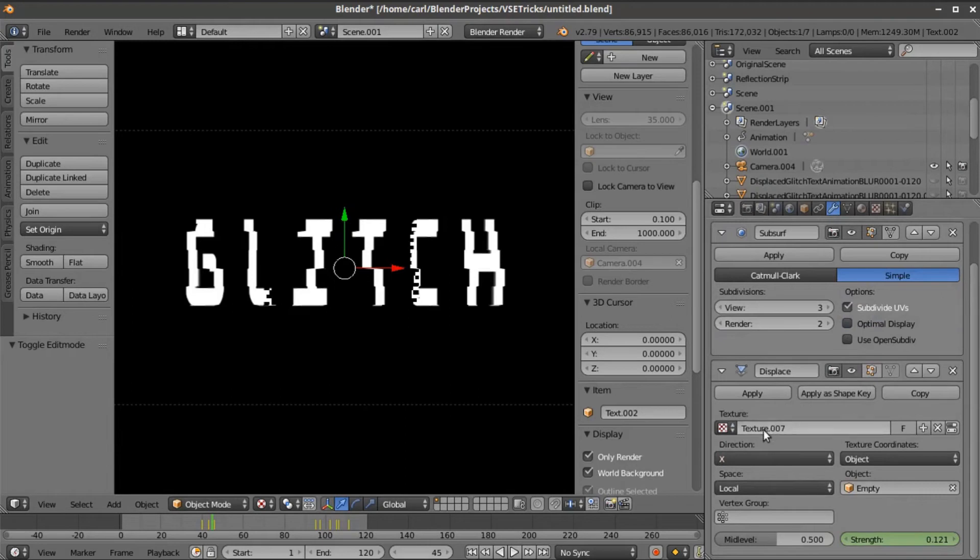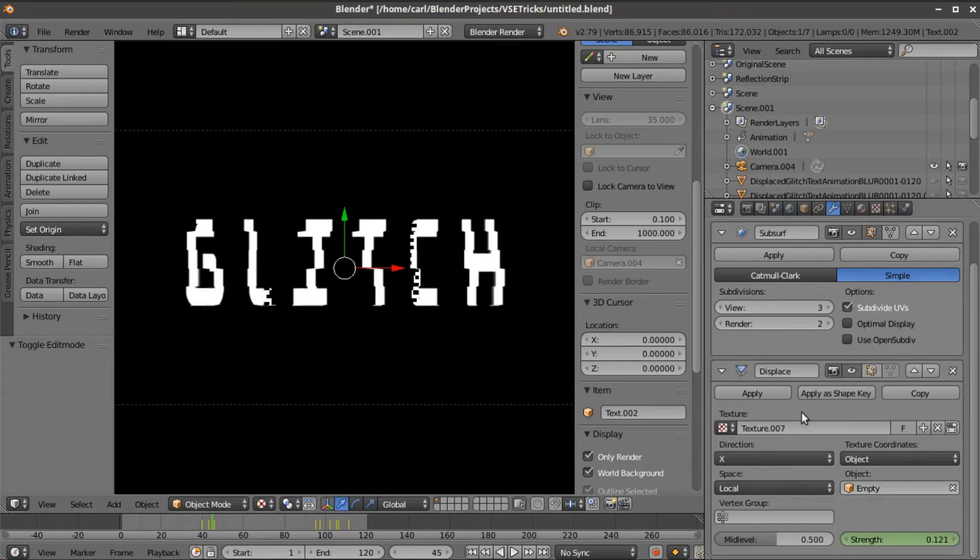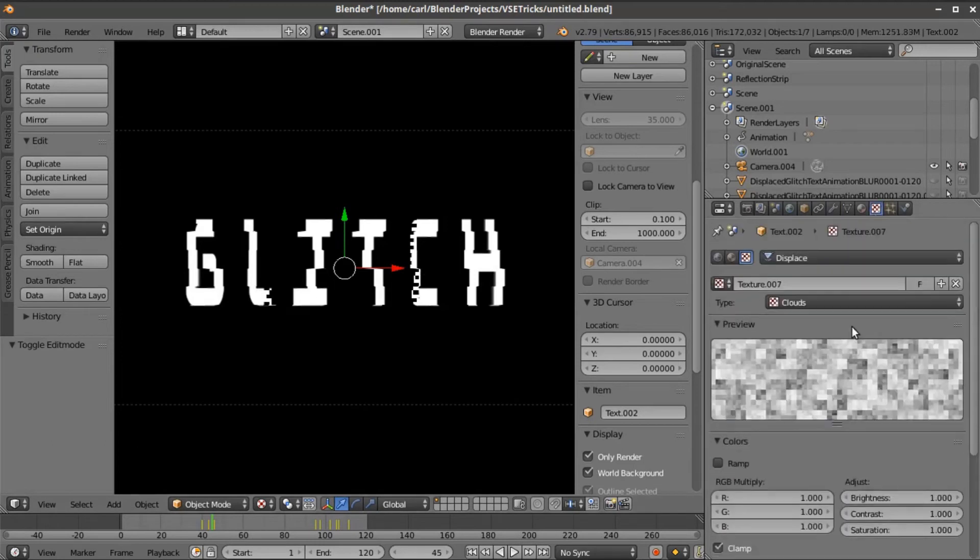I put a new texture on the displacement modifier and tied it to an empty, and it's moving only on the x-axis, left and right. If we look at the texture slot, we can see what texture we're using.